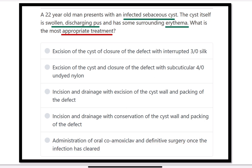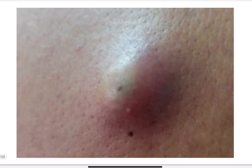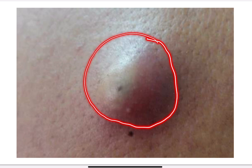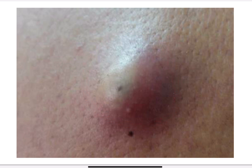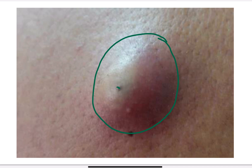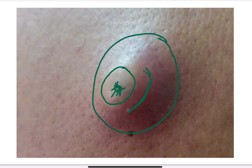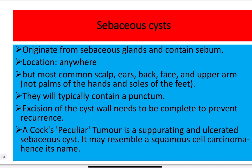We need to find out which option is most appropriate for this patient with an infected sebaceous cyst that is discharging. Here we can see a typical infected sebaceous cyst — it has erythema present and whitish contents, meaning there is pus present inside the cyst. There is no discharging sinus in this case.